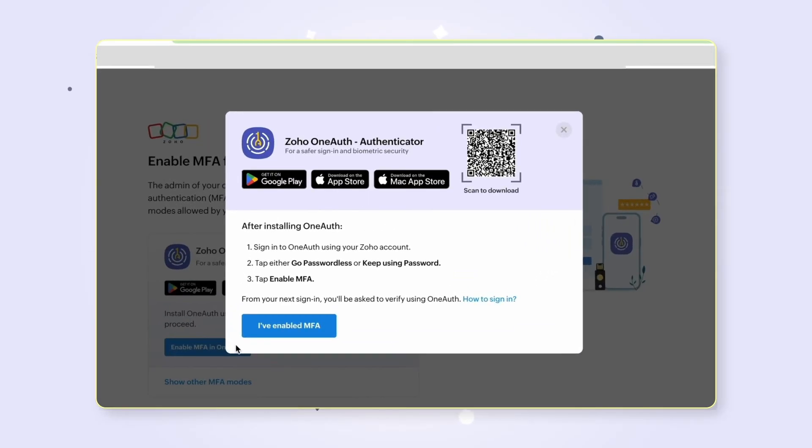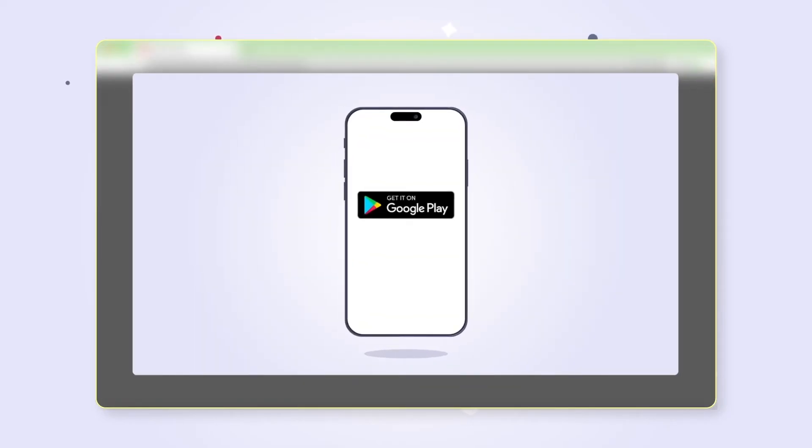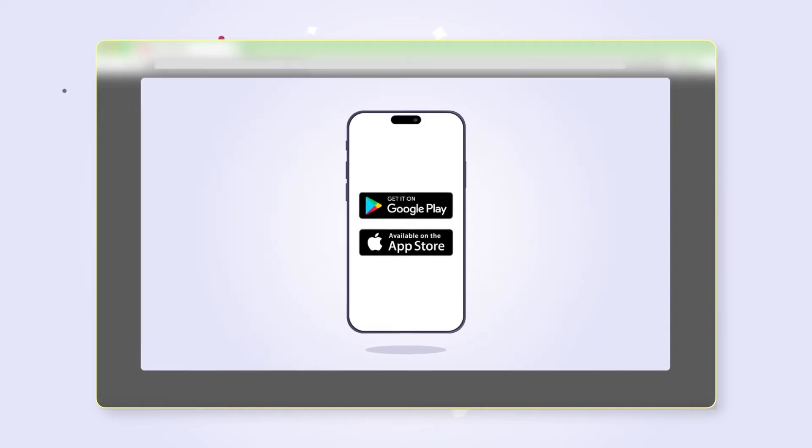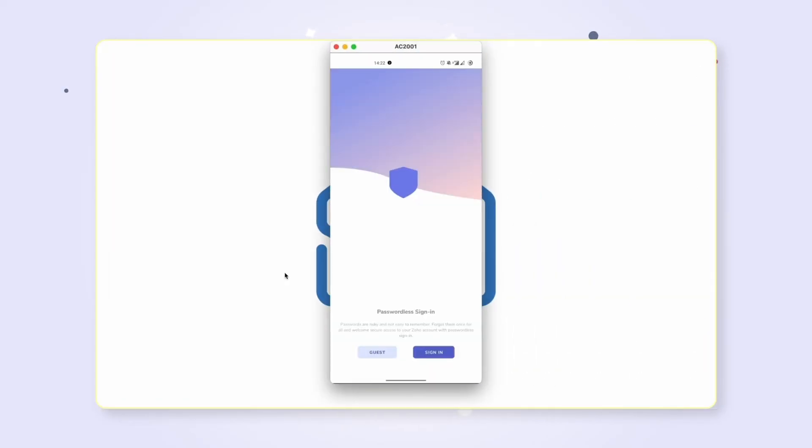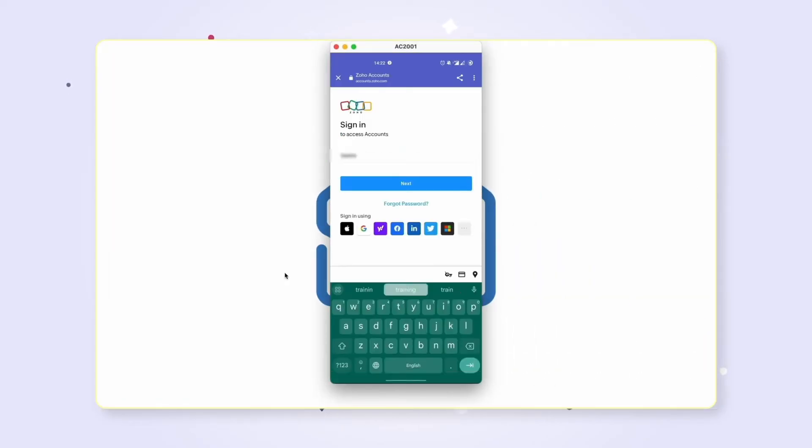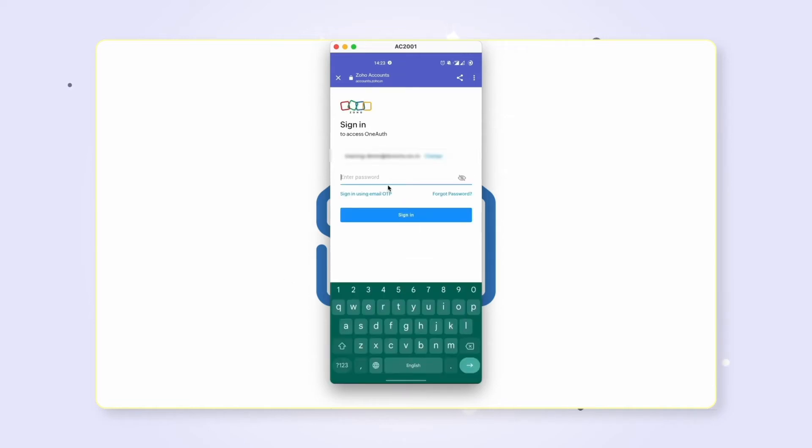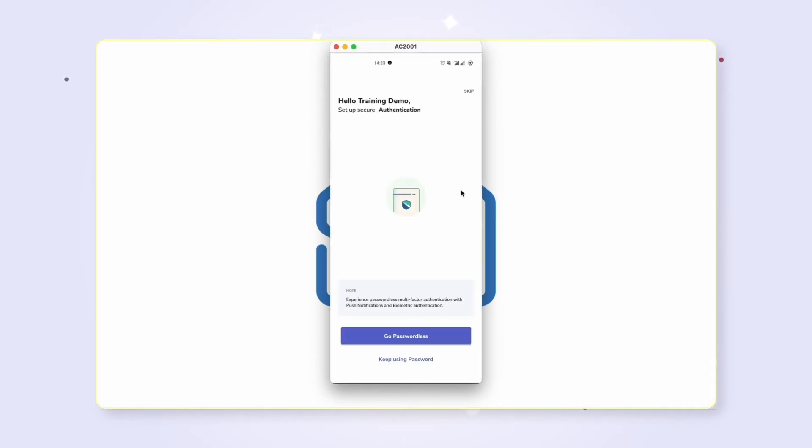Once installed, sign in to the application using your complete email address and password. Choose 'Keep using password.' Now MFA will be enabled for your account. By default, push notification is enabled for the account.